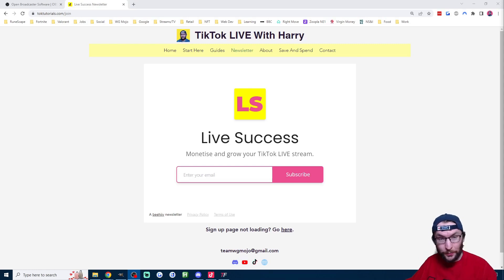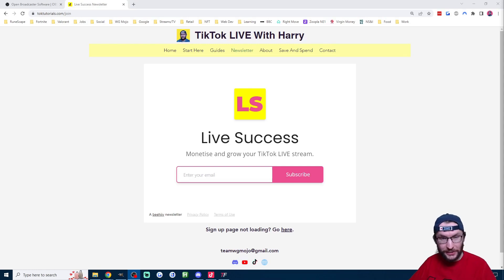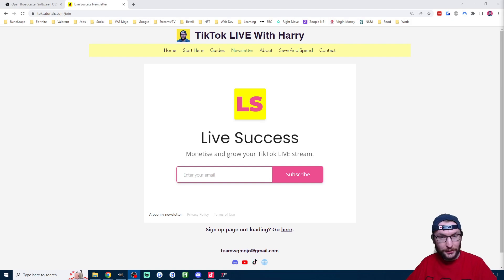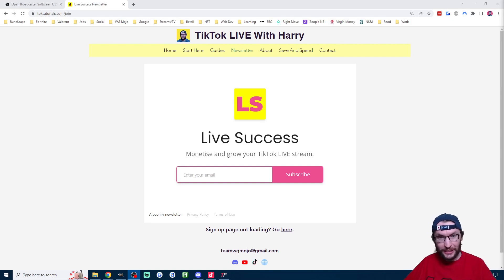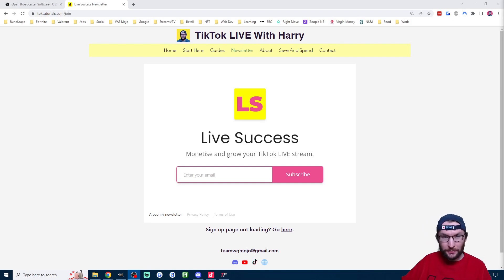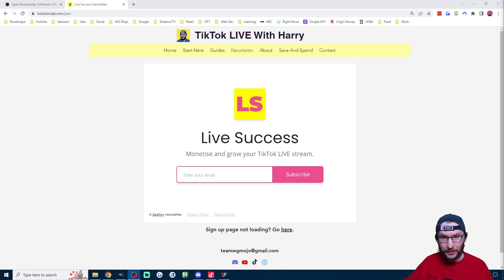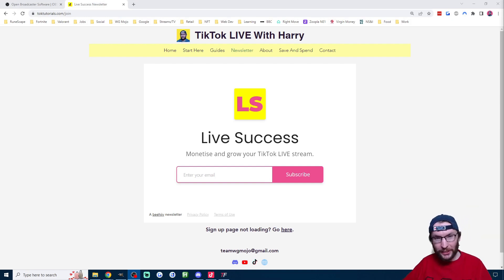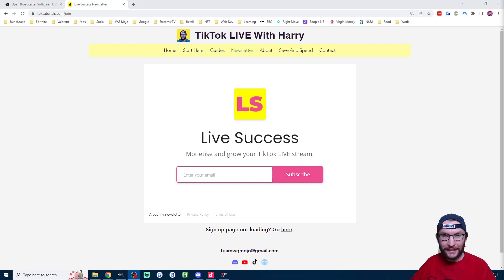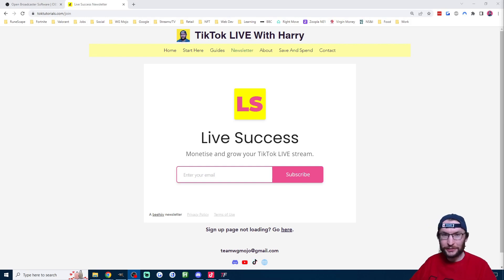If you've reached this far then I hope you're finding this guide useful. Consider subscribing to the channel and also I've just launched a new newsletter. Every week I'm going to send tips on how to monetize and grow your TikTok live streams. So if you want to be an early adopter and join my free newsletter then check out the link that's in the description.